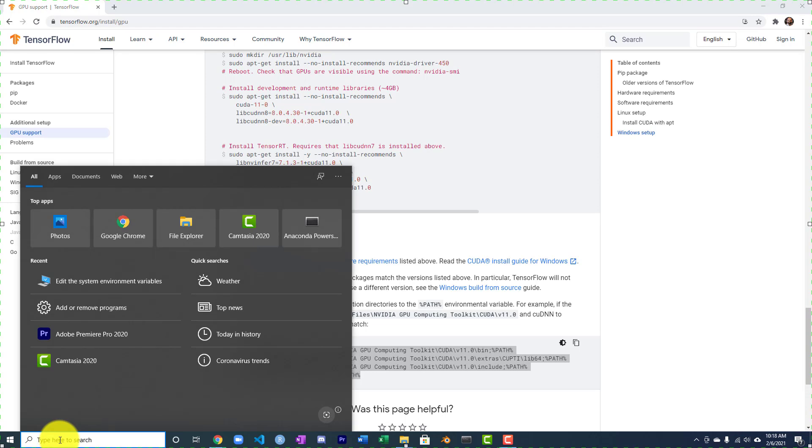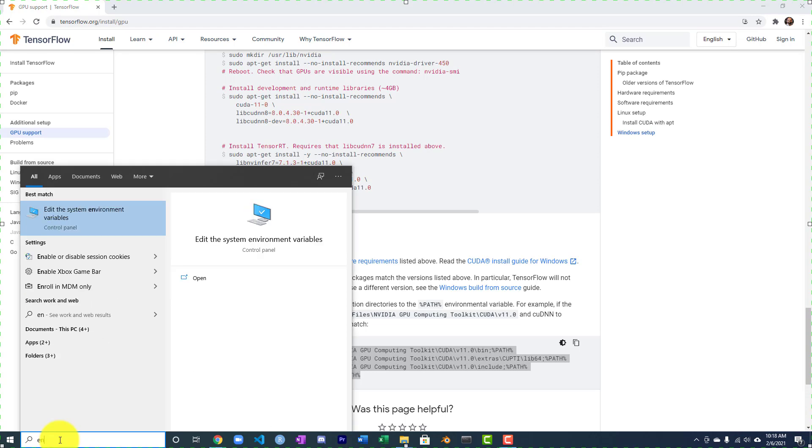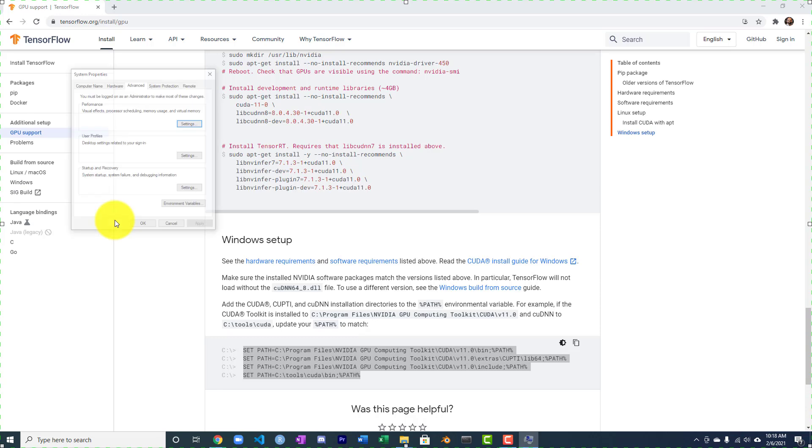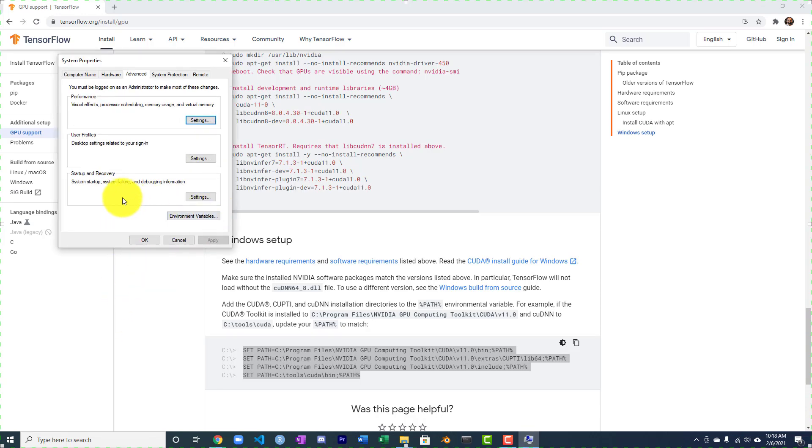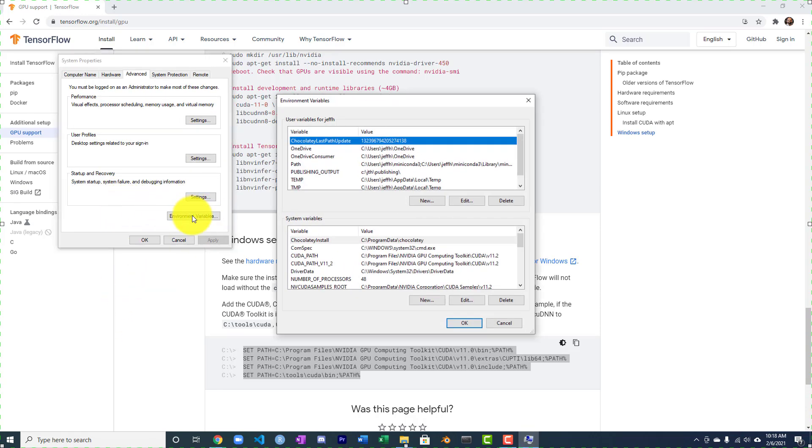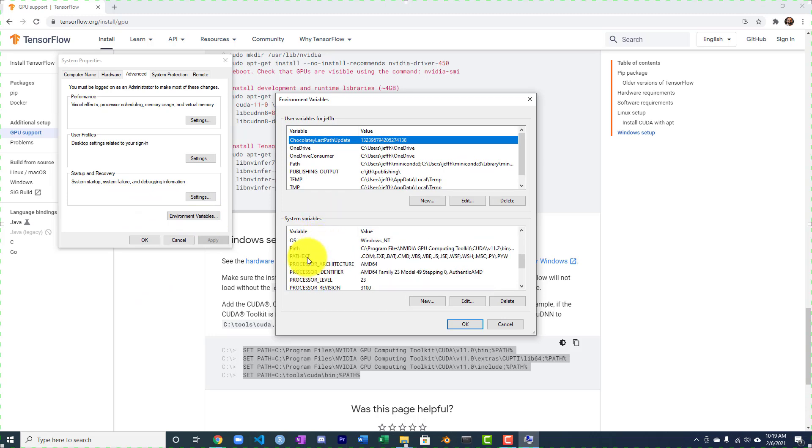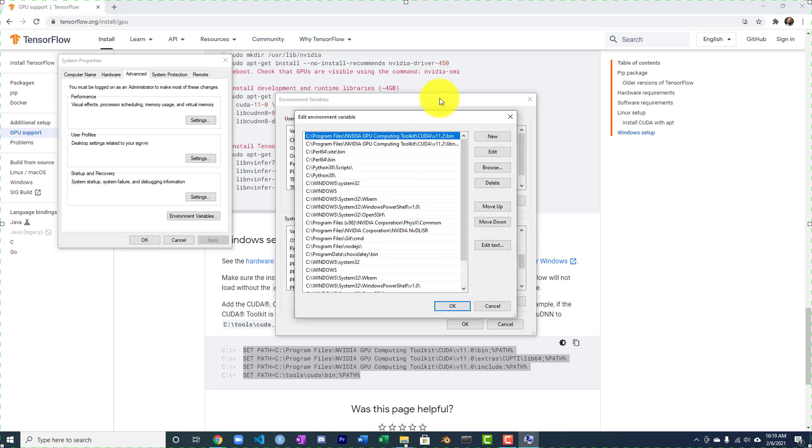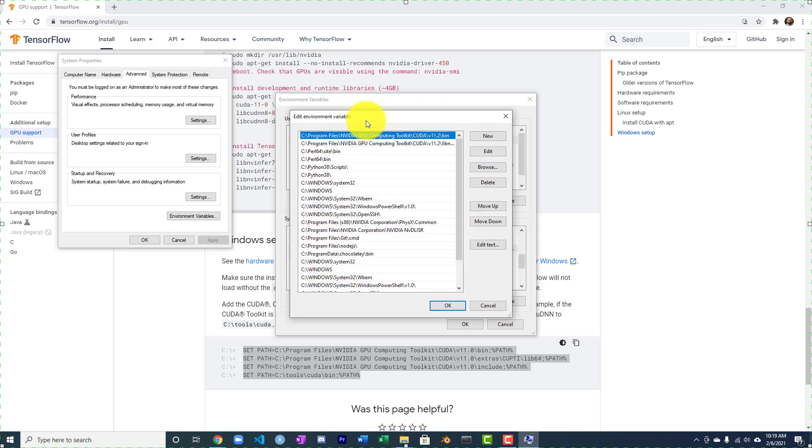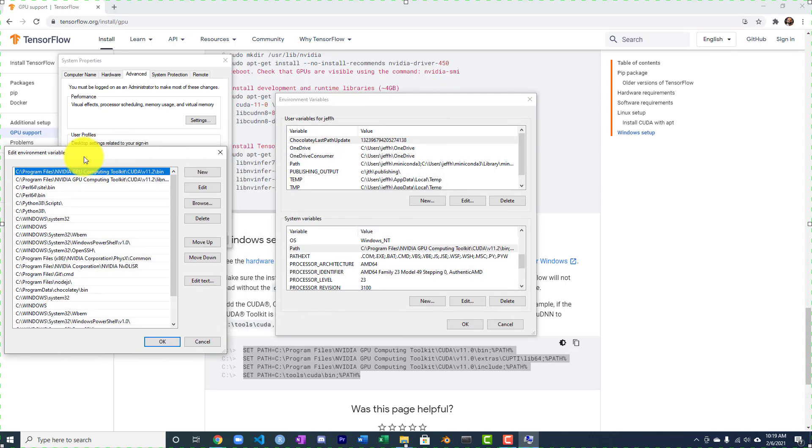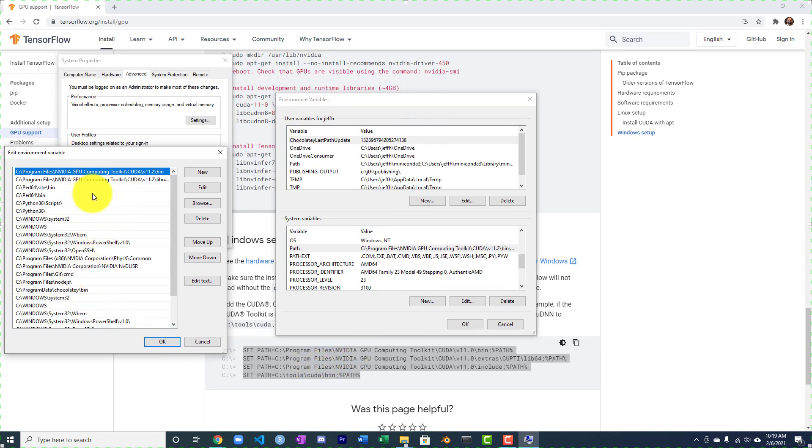But let me bring up environmental variables, edit system environmental variables. We're going to bring that up here. I am going to go to environmental variables. I like to do this at the system level. So I'm going to do the path down here. And we're going to edit it. You can see that CUDA put a couple of these in here. And what you have to be careful of is notice CUDA V11.1.2.